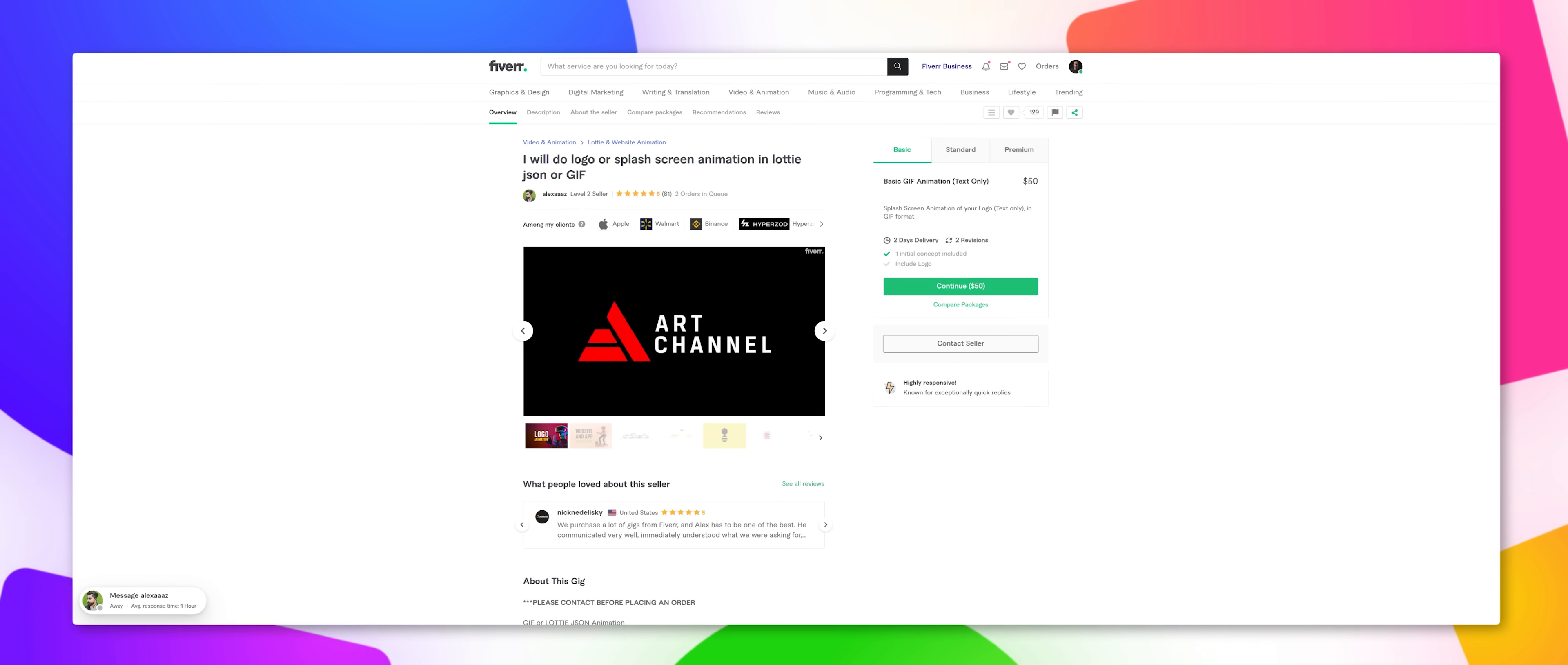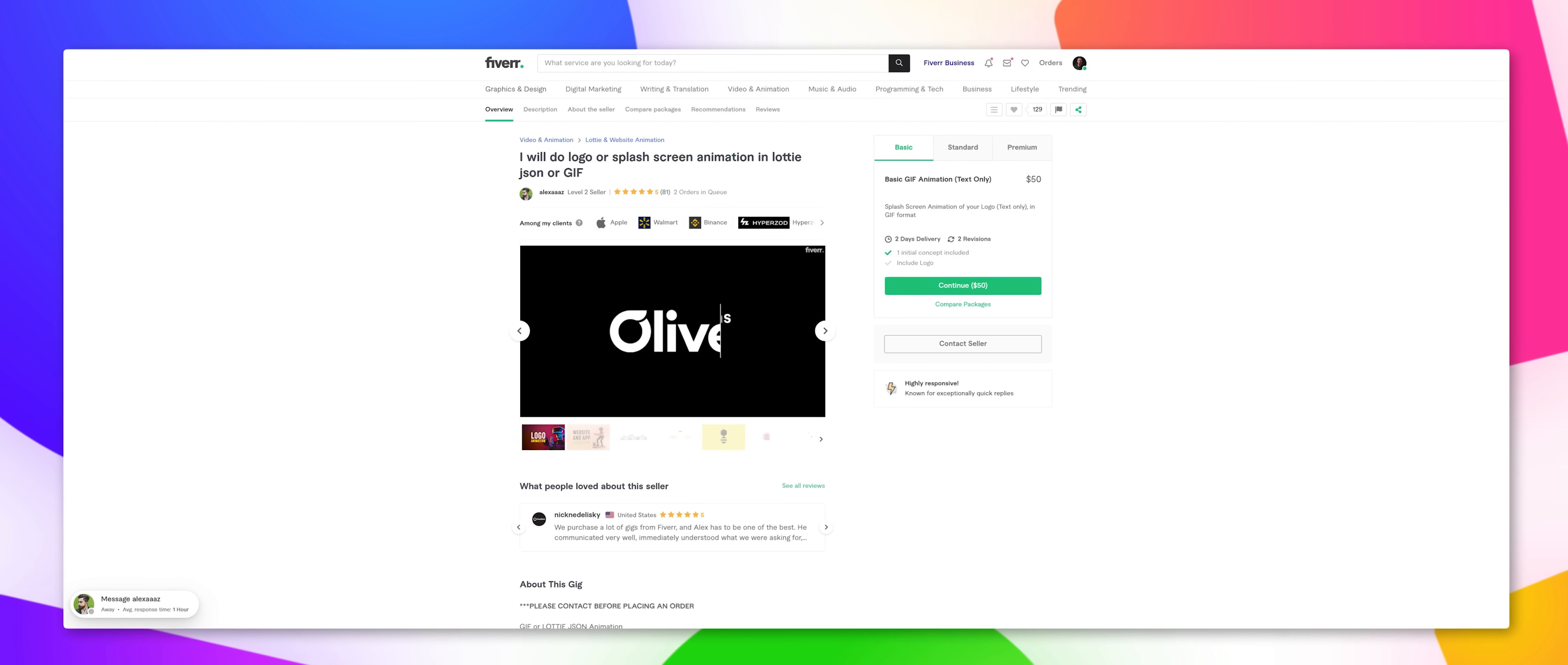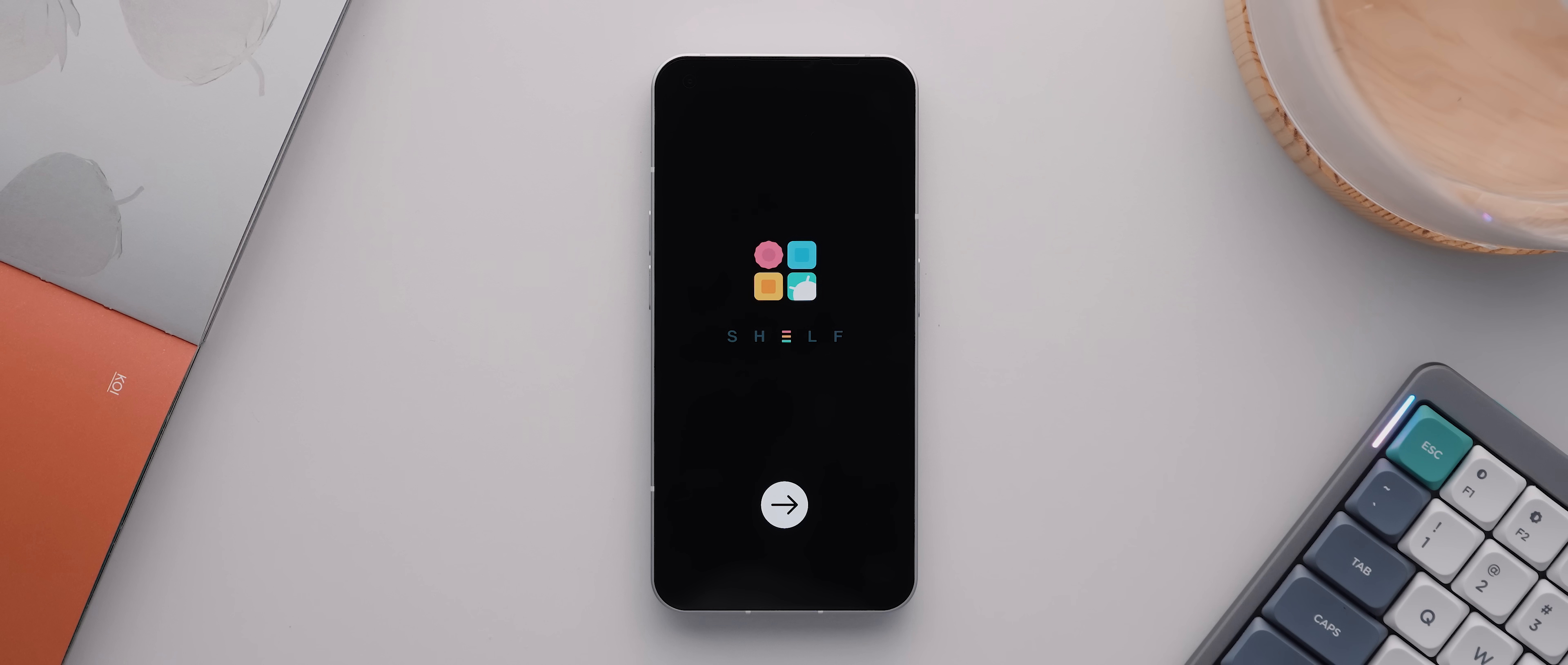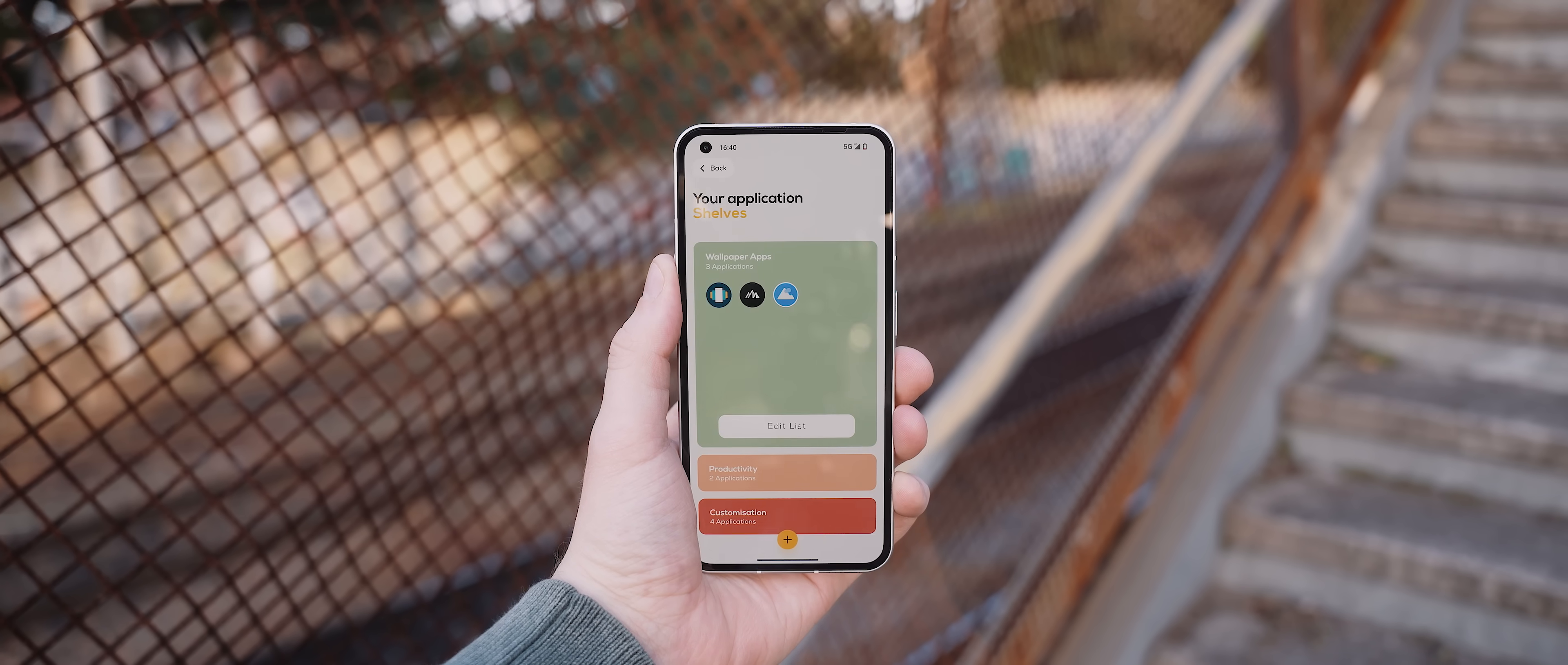And for anyone wondering about the name Shelf and what that has to do with the app, well I actually see the app as my shelf of recommended applications. Does that make sense? Oh, and there's also another tie-in to a great bit of functionality called application shelves, but we'll come back to that a little later on.